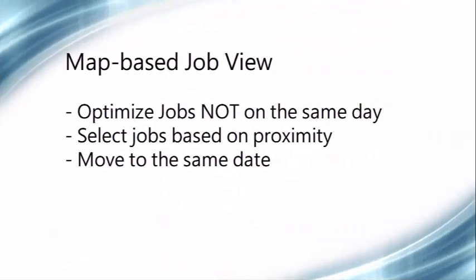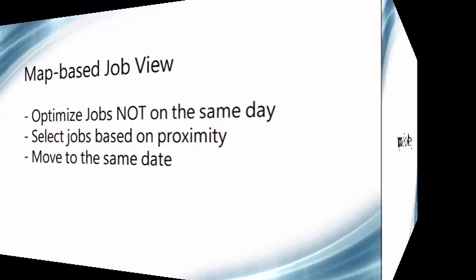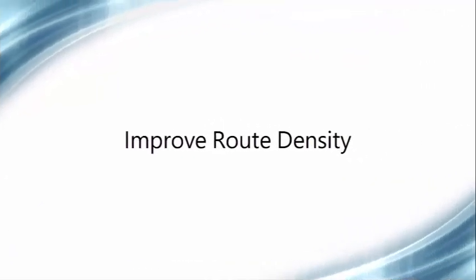Now, we're introducing a new feature that will help you become better organized with jobs that aren't on the same day. This feature gives you a map view of job sites based on a date range, allowing you to select multiple jobs based on their proximity and move them to the same date. This feature is best applied to those jobs that have a flexible service date. It gives you the ability to group jobs together based on their location while improving route density.